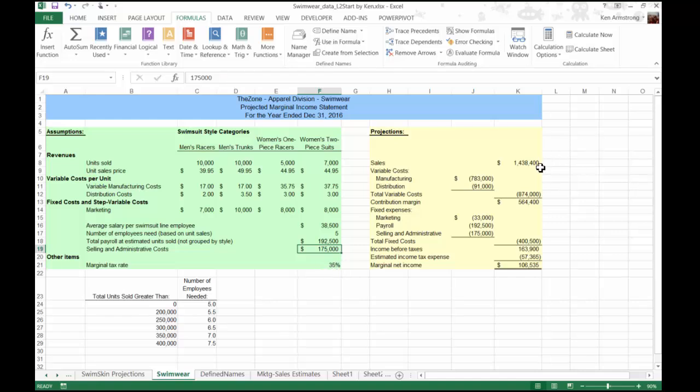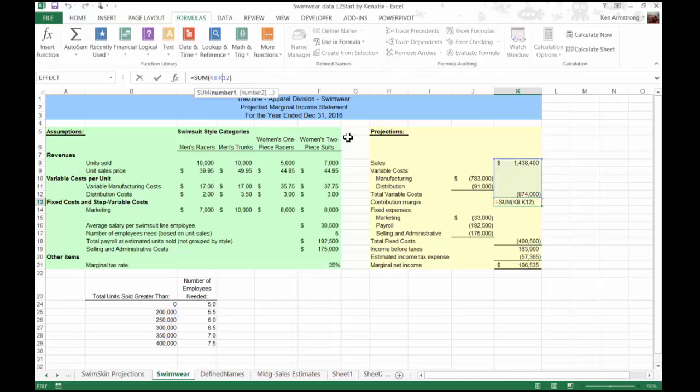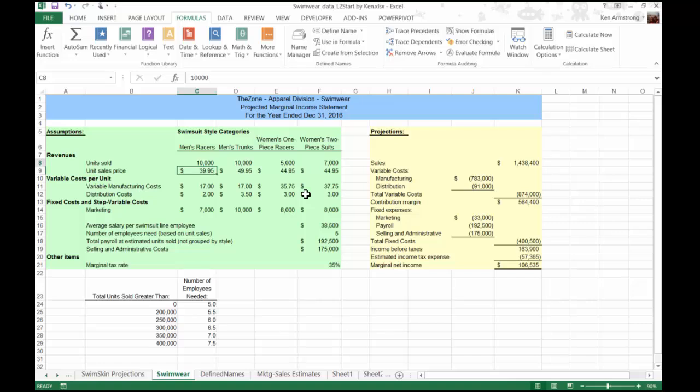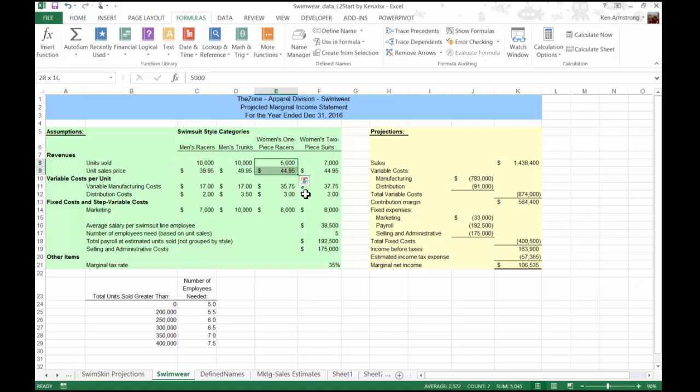Now over here on the projection side, as you hopefully recall, contribution margin represents the amount of income that contributes to covering the fixed expenses of our company. In order to calculate the income from the sales of these four products, we would have to do something crazy like multiply this cell by $39.95, and then add that to this cell times $49.95, and then add that cell times $44.95, etc. for every different product category. Now while that isn't a horrendous formula, because we only have four product categories, it is a good time to introduce you to a very handy shortcut function called the SUMPRODUCT.